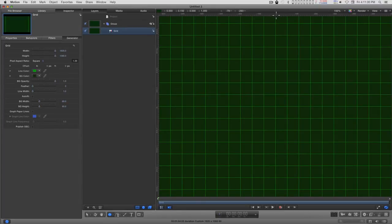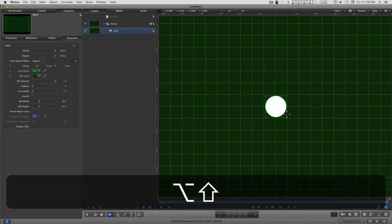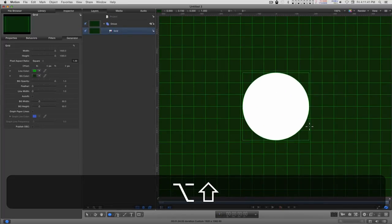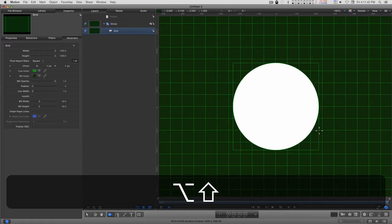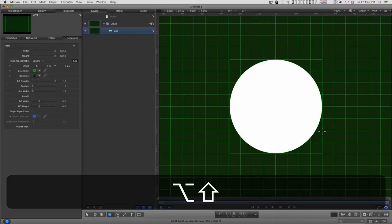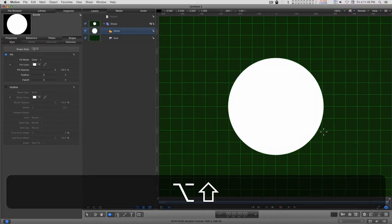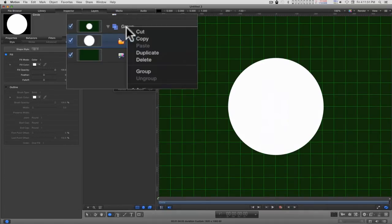And if you have the rulers on, you can go to the zero, zero mark here on the grid. Hold down the Option key and the Shift key, and I want to go out about one, two, three, four lines and a little over.